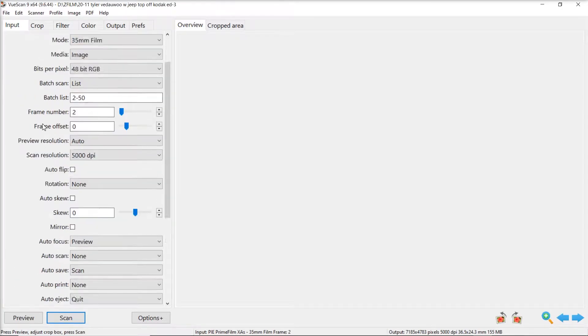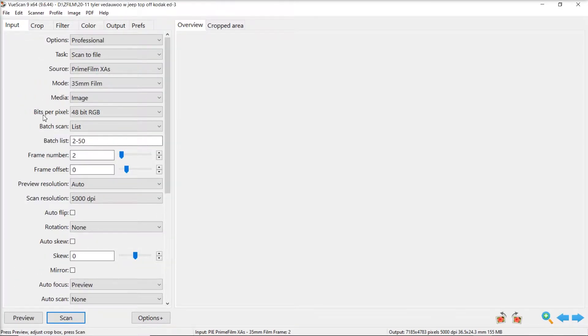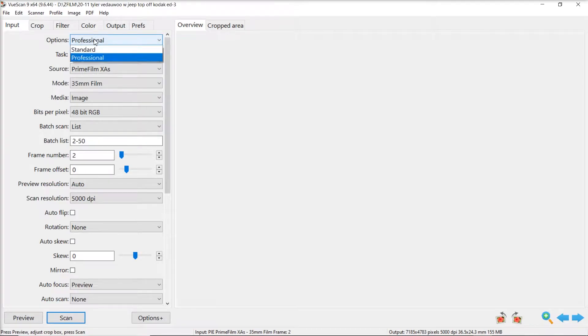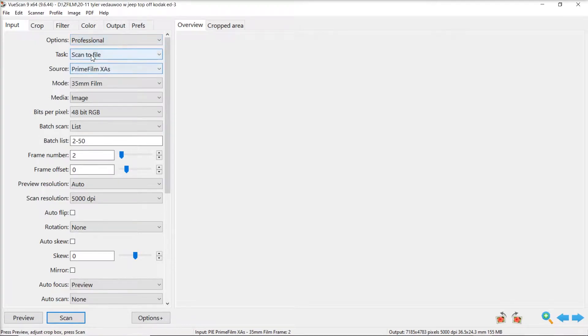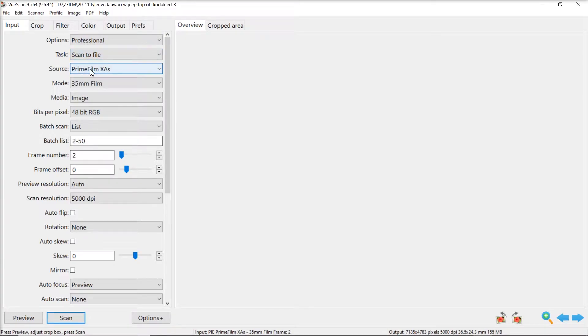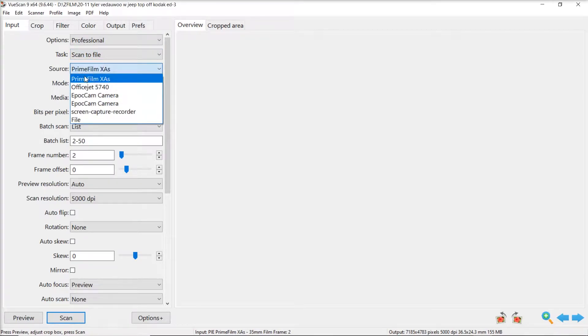So first you want to adjust your settings in ViewScan. Here are my settings you can pause and copy them over if you want. Most of them aren't extremely important but these few are. For options you want to be in professional mode, task scan to file, pick your scanner, this is my scanner the prime film XAS.